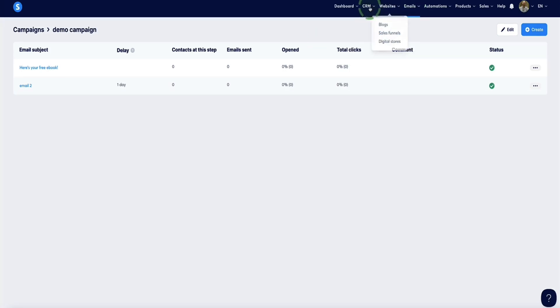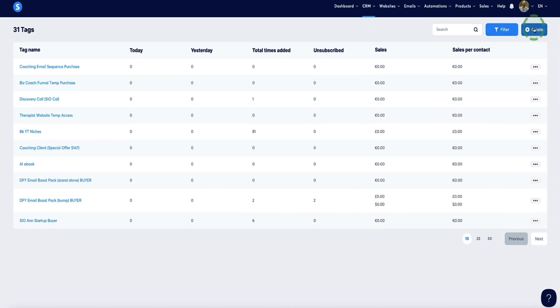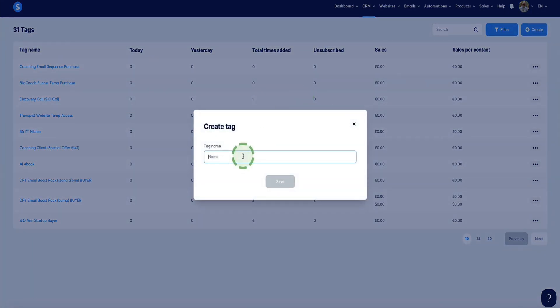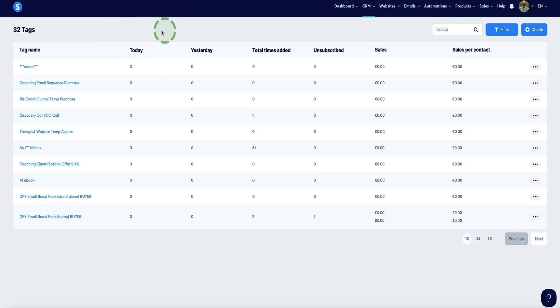Now we need to create a tag so we can tag our subscribers and know exactly who they are and which lead magnet they downloaded — because as your business grows, you'll likely have multiple lead magnets. Also note: if you're on the free plan, you only get one tag. Go to CRM and click Tags. Come to the top right and click Create. Name your tag — I'll name this "demo" — and click Save. It's as simple as that to create a tag.